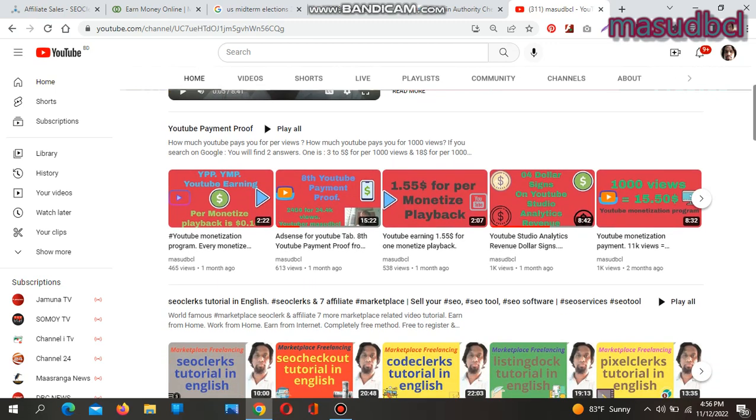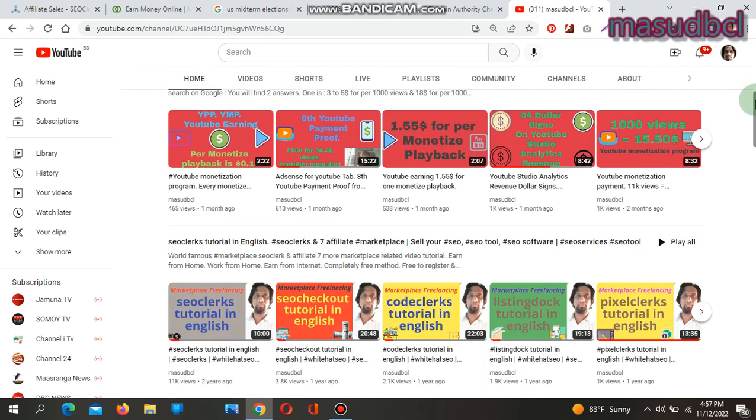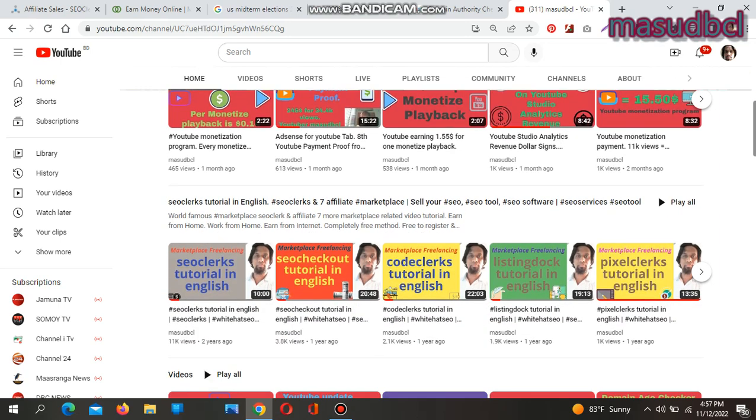Please check the playlist Payment Proof. I have already received eight payments from my affiliate program. After getting nine payments, I will prepare the next video.